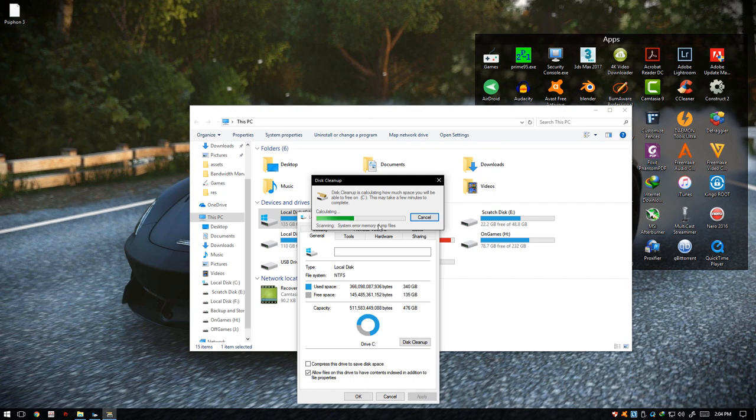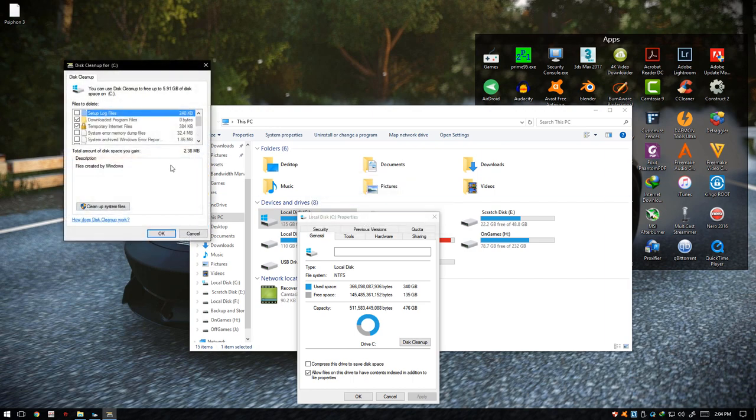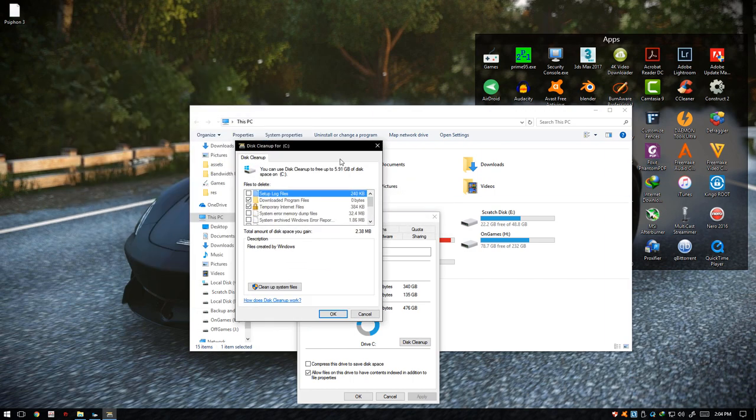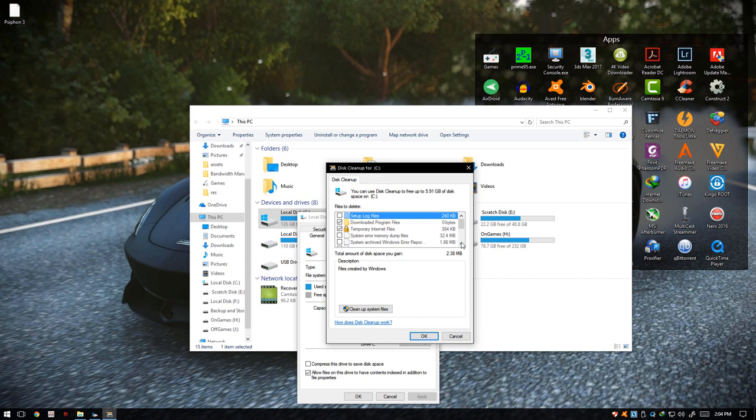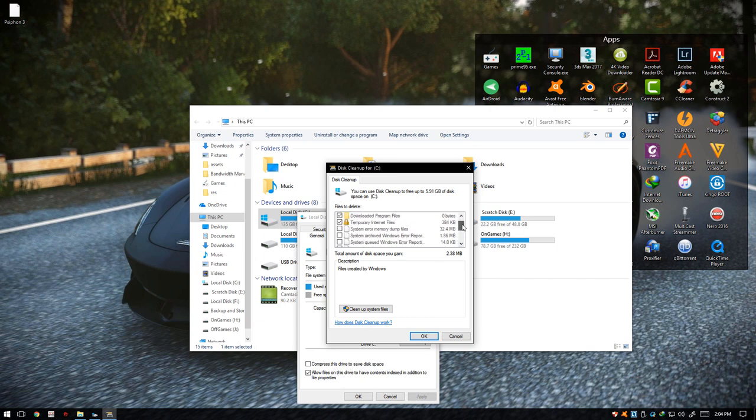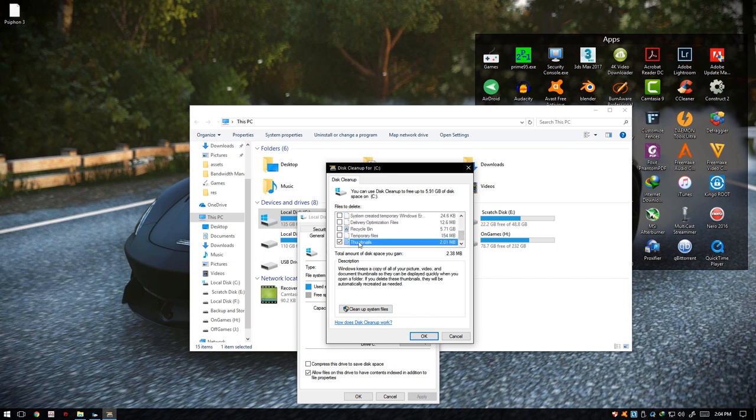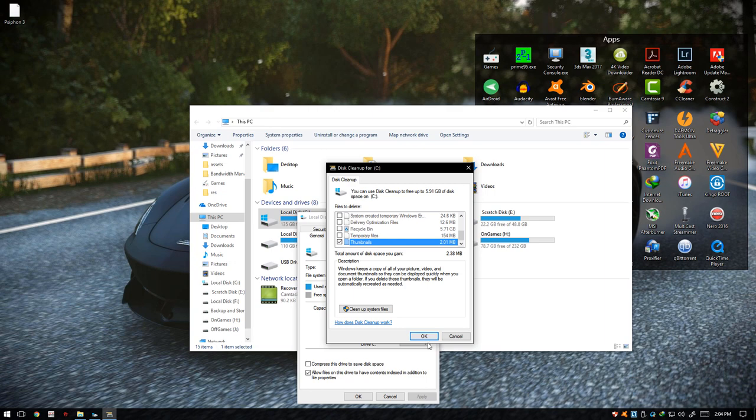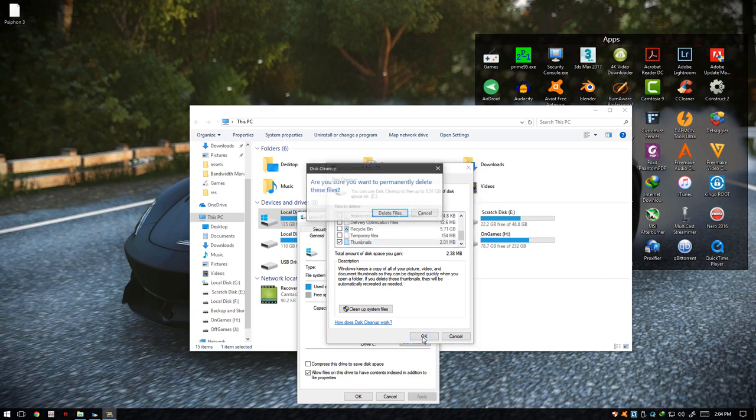Wait for it to finish. It will scan all the files that can be deleted. Just scroll down and click on Thumbnails, click OK, delete files, and wait for it again to finish.